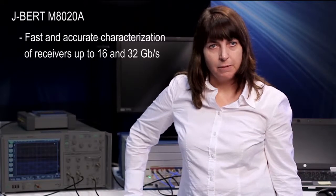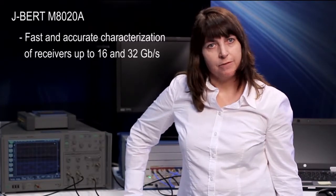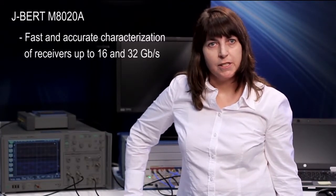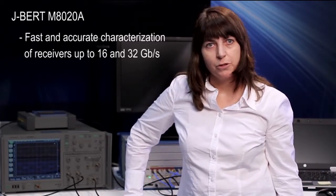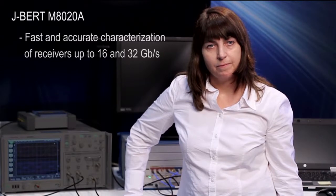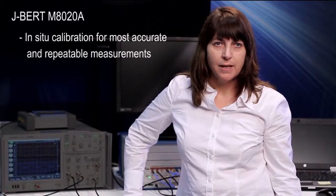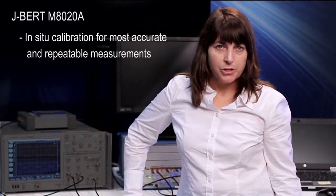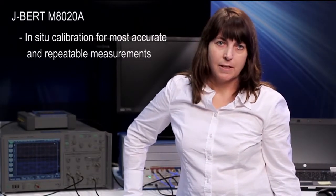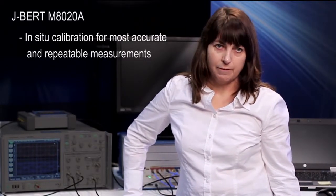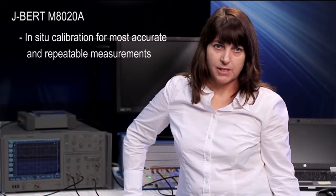The new J-BERT M8020A allows fast and accurate characterization of receivers operating up to 16 and 32 gigabit. It offers the highest level of integration to streamline complex test setups and offers in-situ calibration for most accurate and repeatable receiver characterization results.